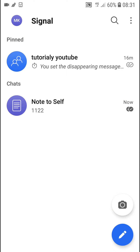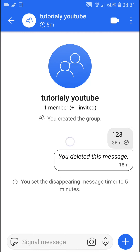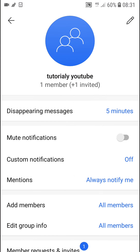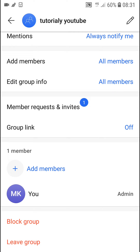Hey there guys, Spanish markets, and in this video I'll show a simple way how you can delete a group on Signal. What you want to do is when you're on Signal, simply click on the group, go to the top right corner, then go to group settings, and scroll down below.